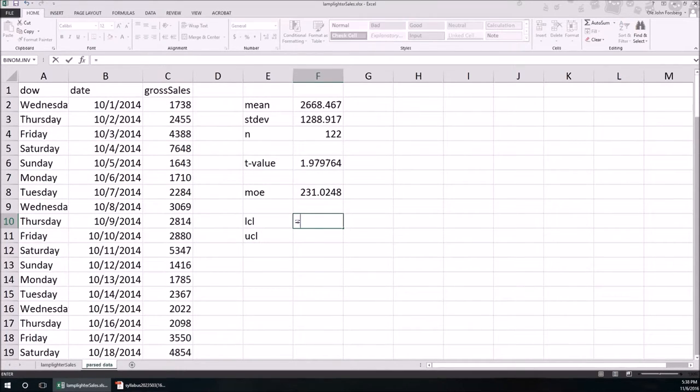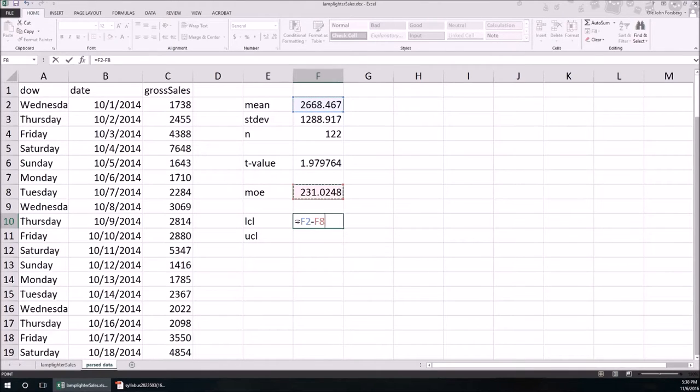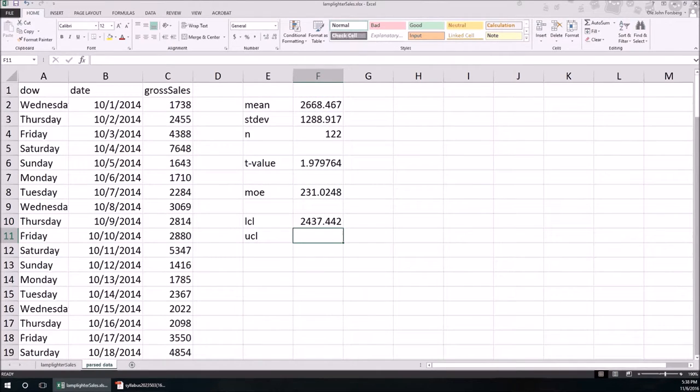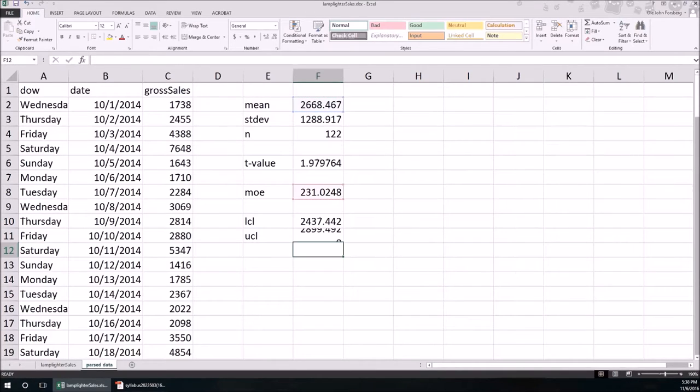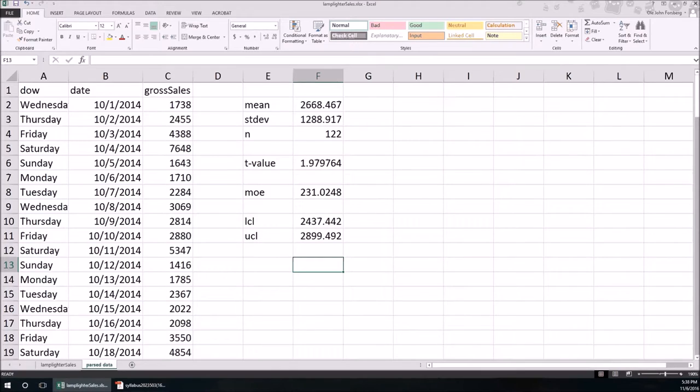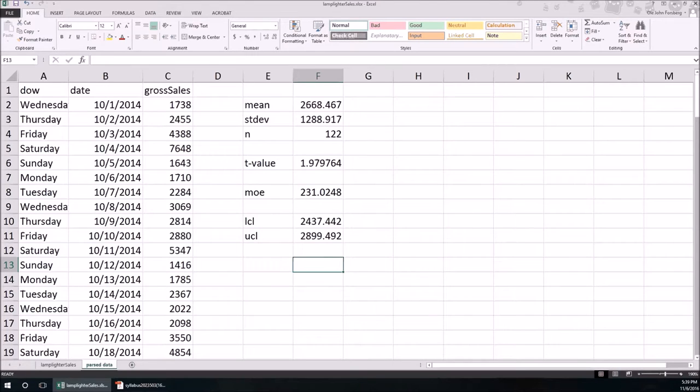It's going to be between the mean minus the margin of error and the mean plus the margin of error. So this lower confidence limit is going to be the mean minus that margin of error. And the upper confidence limit is just going to be the mean plus the margin of error. So we're 95% confident that the restaurant on October 30, 2016 will make between 2437 and 2899.